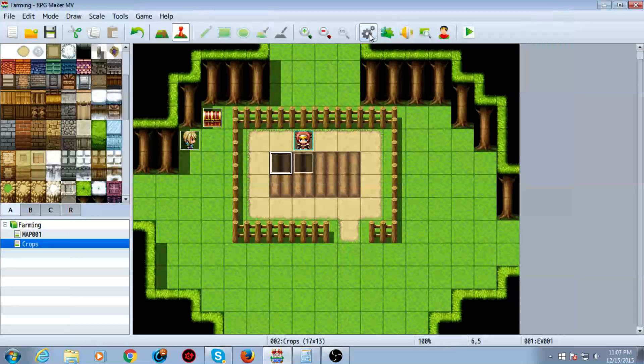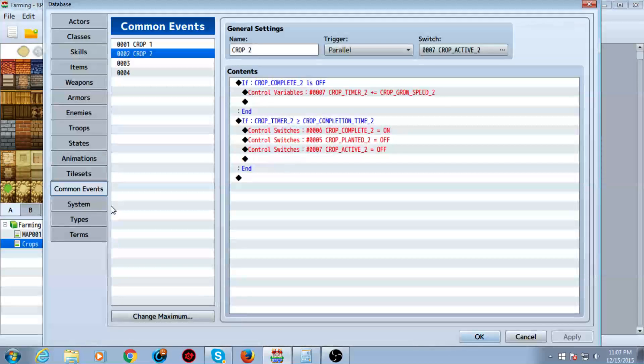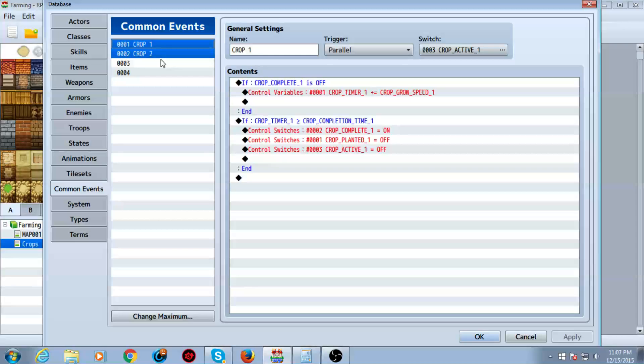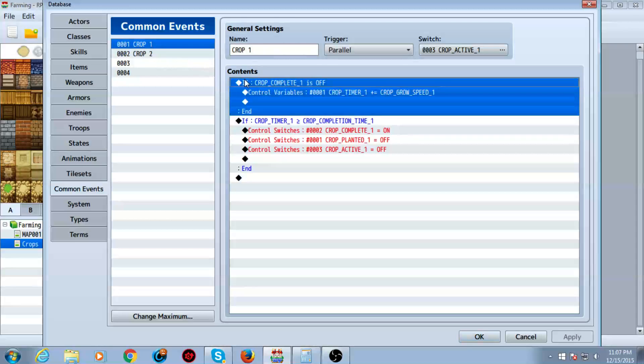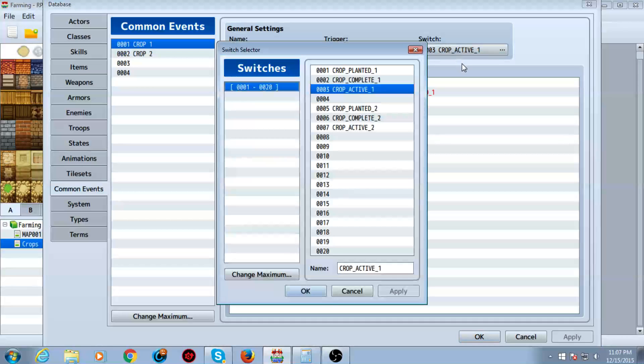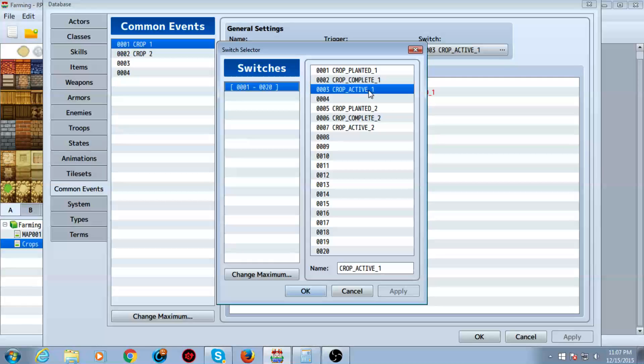Go ahead and click OK and go into your database, go to common events. Okay, name this crop one or whatever ID, but you want to make however many crops you have, you want to make a common event per crop. This is a very simple setup though, so no worries. Name it as usual. Crop one, crop two, as you can see over here. Make the trigger parallel and for crop one, turn on, click the switch and then select crop active one.